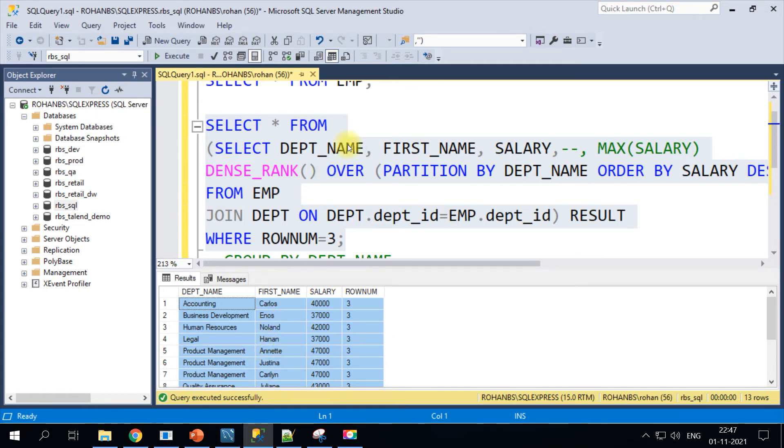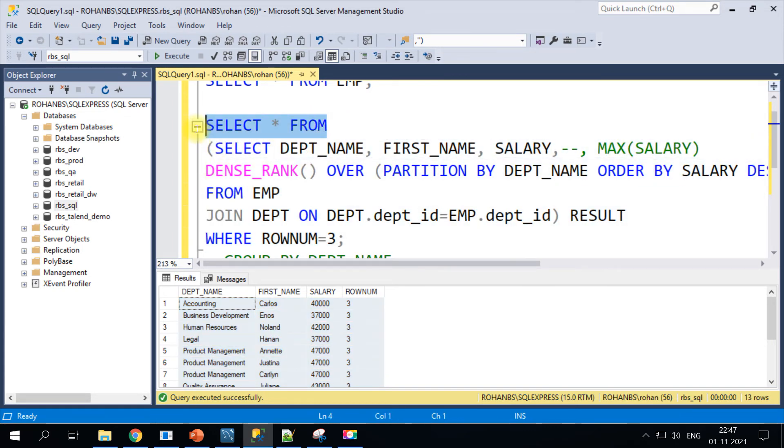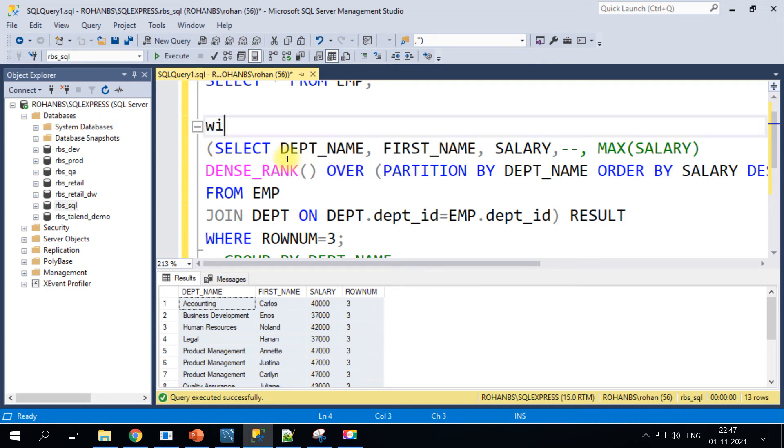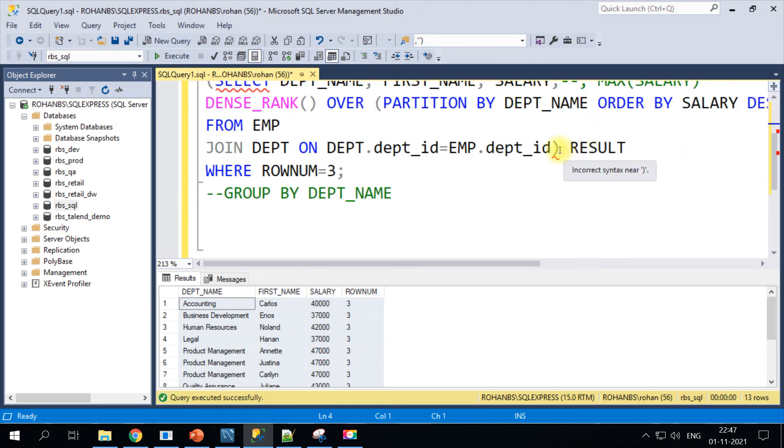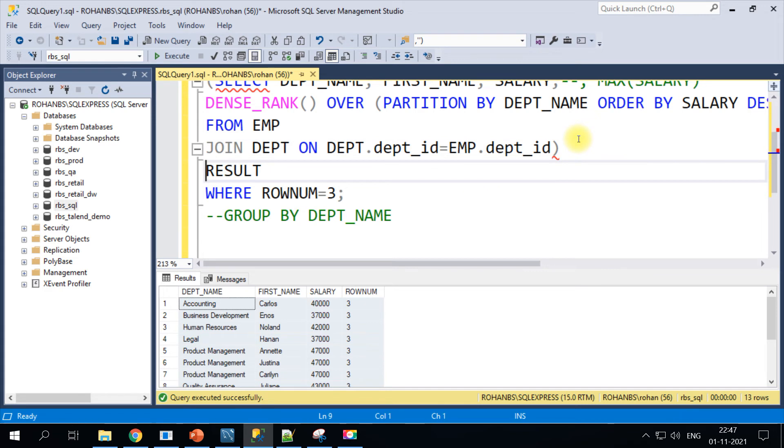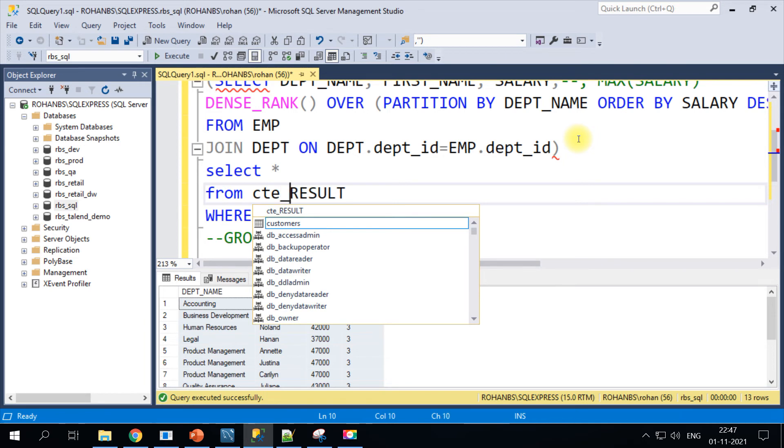There is another way you can achieve similar results using CTE with clause. For that we will have to create a CTE block with this syntax, and after this is done, all you have to do is select star from CTE_SRC.